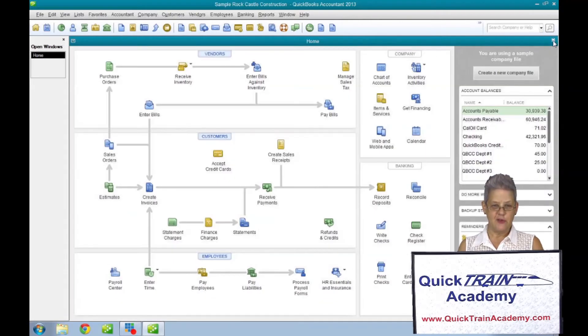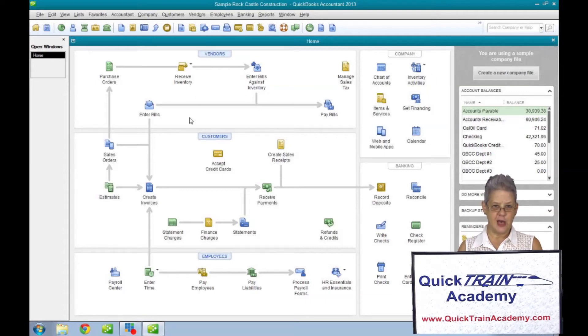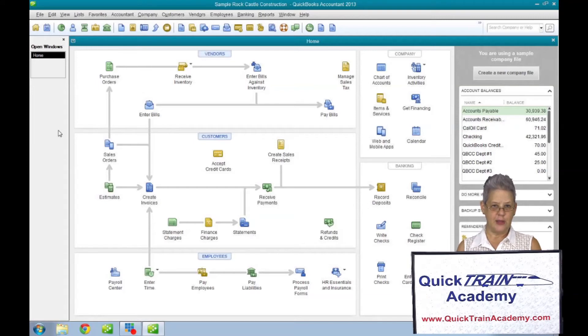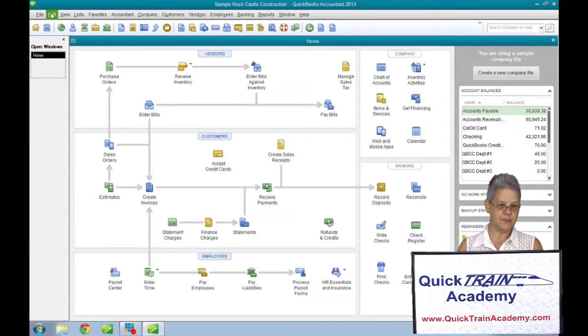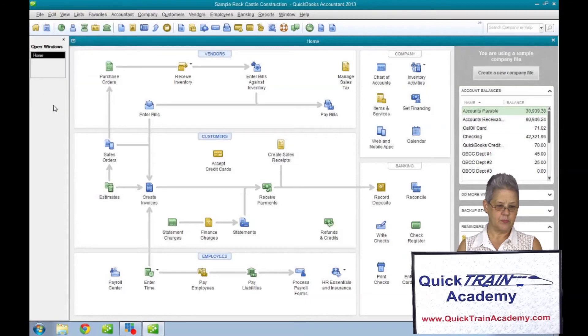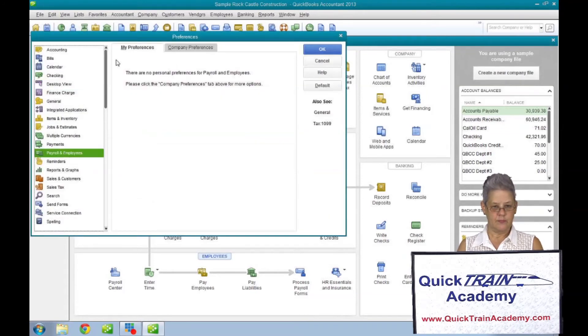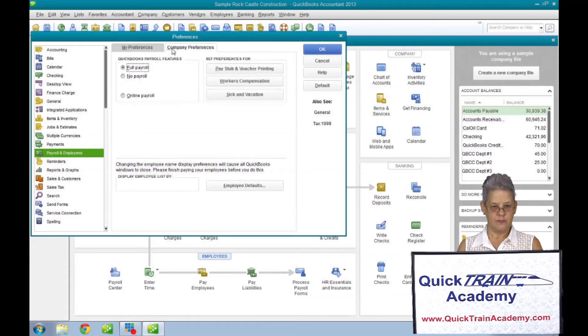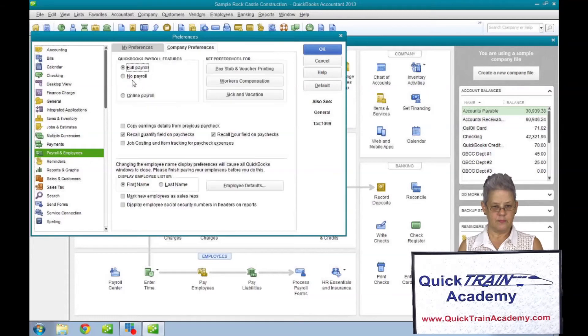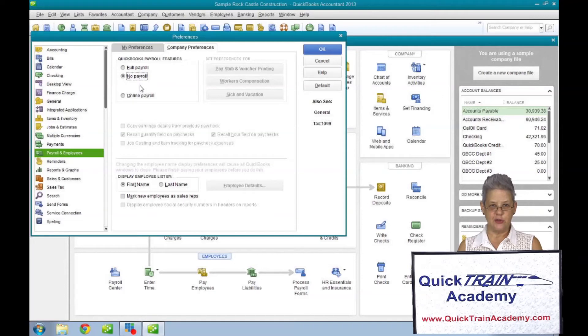If you have no employees at the moment, select no payroll from the company tab in the payroll and employees. QuickBooks will give you a message that it will have to close all windows.